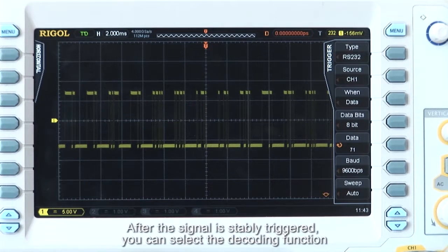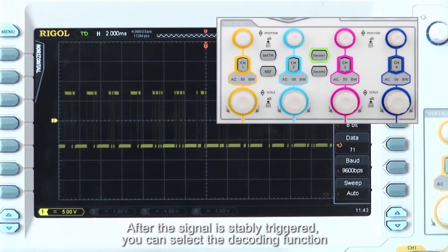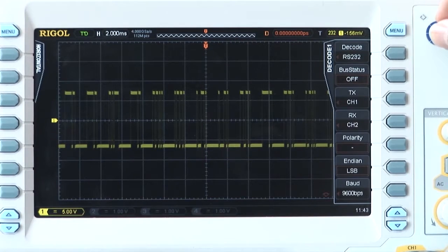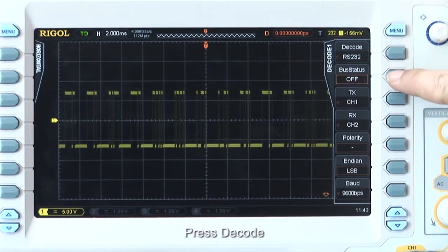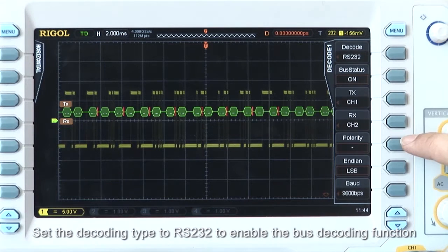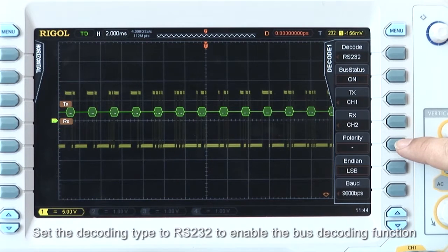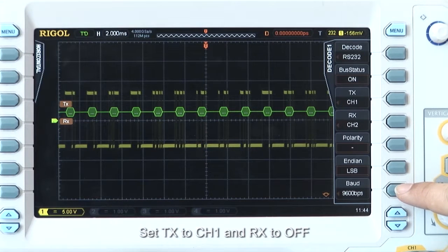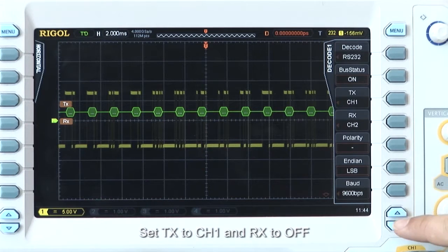After the signal is stably triggered, you can select the decoding functions to interpret the signal information and display it on the screen. Press Decode and set the decoding type to RS-232 to enable the bus decoding function. Set TX to channel 1 and RX to off.